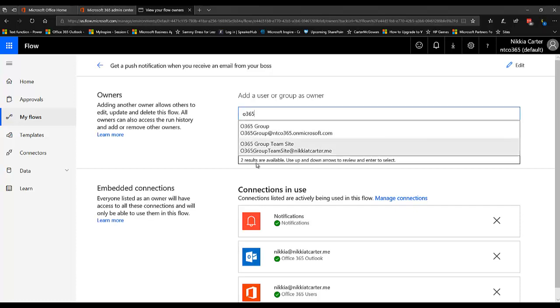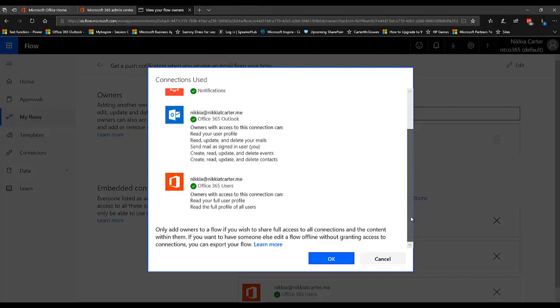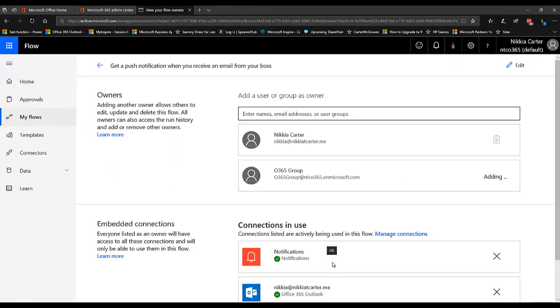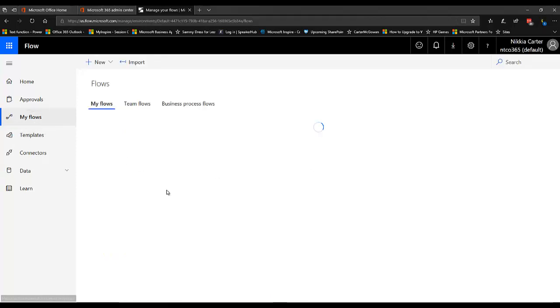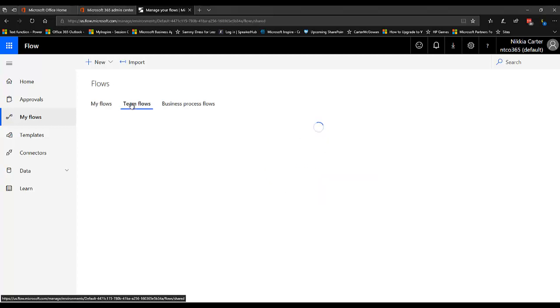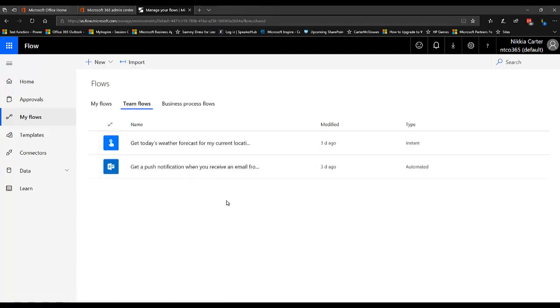Now once you add one of these groups and you say okay, of course you might want to read everything that the person or the other people would end up getting access to to make sure that you understand. You hit okay. That group will then have access as an owner. And then when you look under my flows, that flow will no longer be under your flows because it won't just be your flow. It'll be a flow that a team is responsible for. So you look under team flows and there you go.